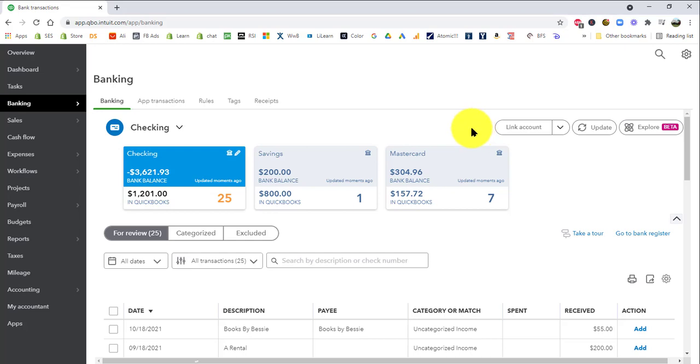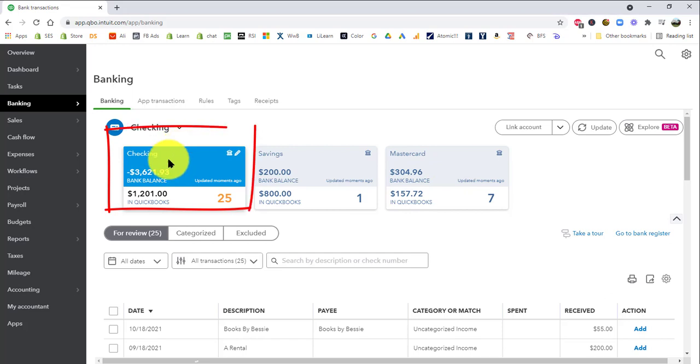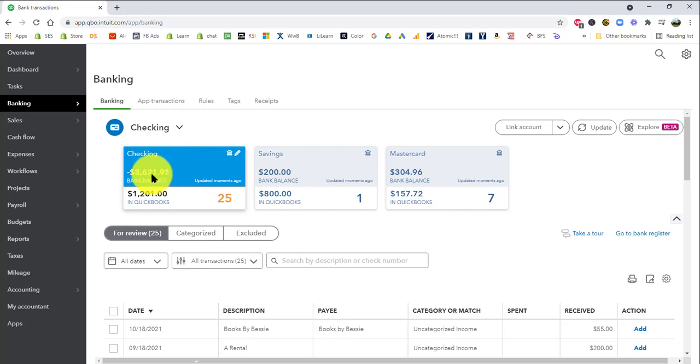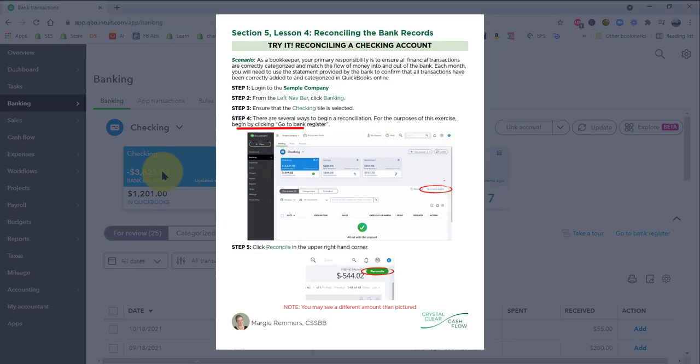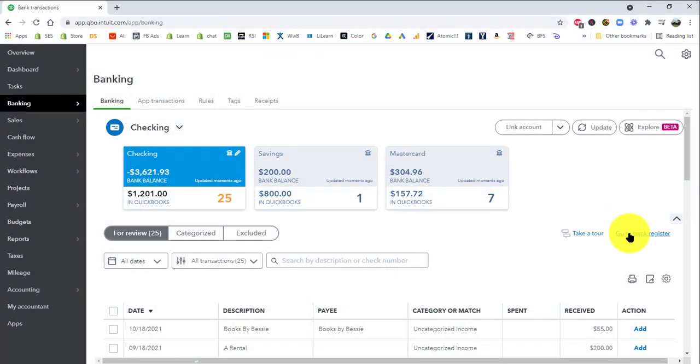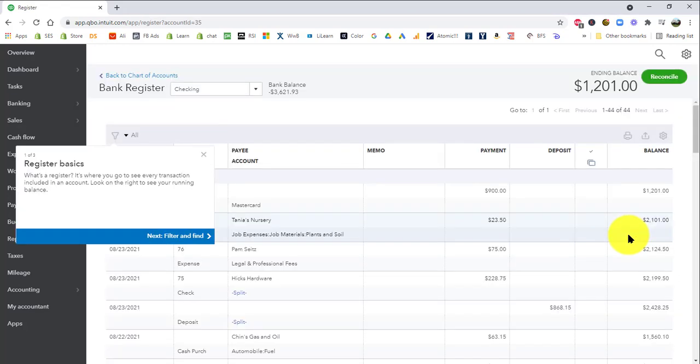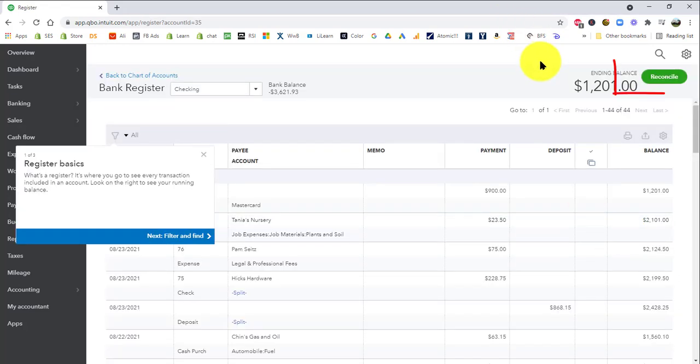So here we have our different tiles. And these tiles each indicate a bank account that is connected to QuickBooks Online. For this exercise, we're just going to be focusing on the checking account. And that's already selected here. You can tell that because it's blue. And there are a lot of ways that you can start a reconciliation. What I do in this exercise is, and what I like to do in real life, is to from here, click go to a bank register right over here. And then up at the top, I'm going to click reconcile.